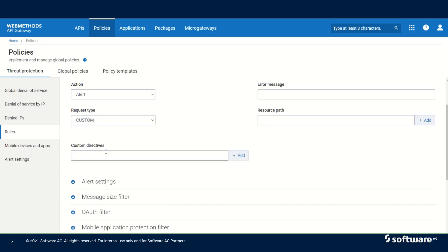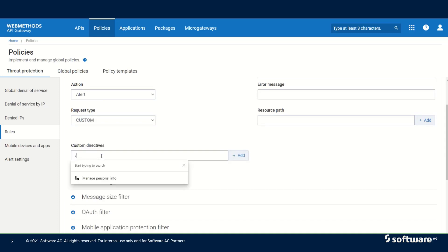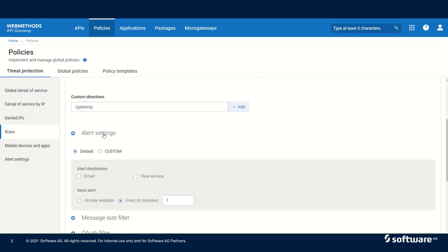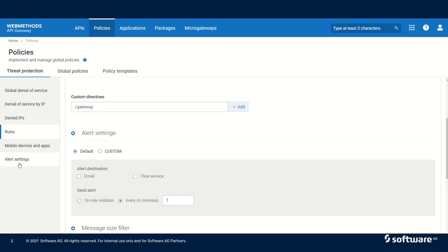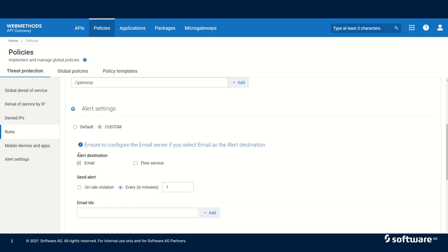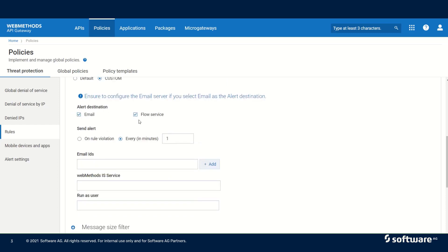We can specify a range of resource paths on which we want to configure a particular rule. If we select custom, we can specify a directive — for example, if I specify 'gateway,' then all incoming requests in that directive will be filtered. We have alert settings which are default by default. Otherwise, we can configure custom alert settings where we can specify an email address and a flow service. If we are specifying a flow service, the implementation should use the signature pub.security.enterprisegatewayalertspec, otherwise the flow service cannot be used in alerts. The flow service should also be run as user administrator or an equivalent user with administrator privileges.